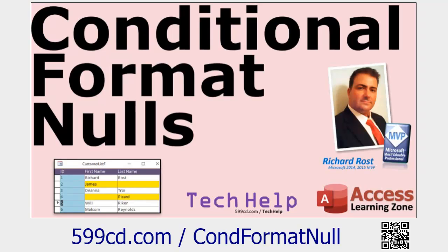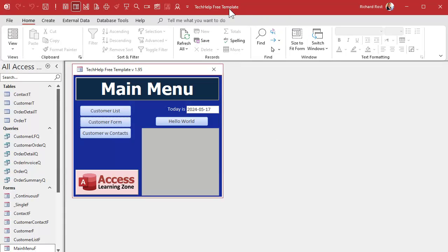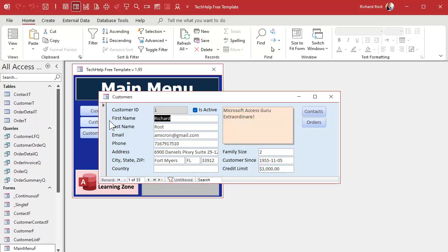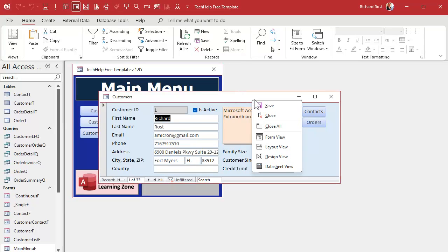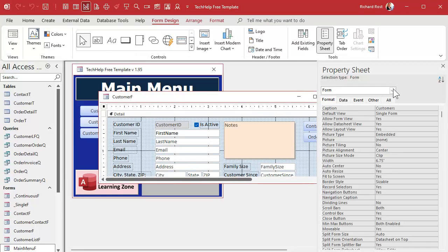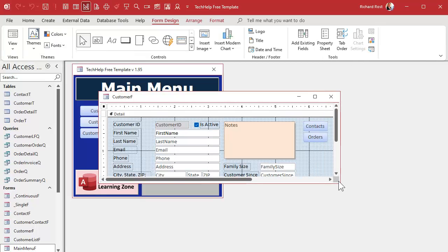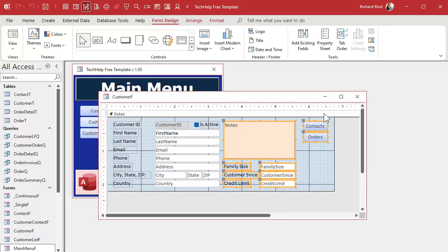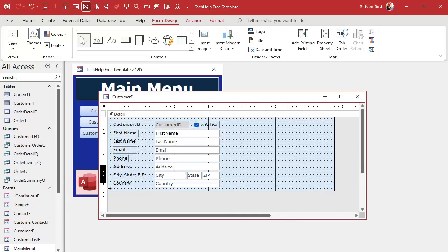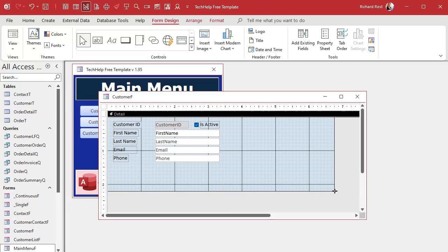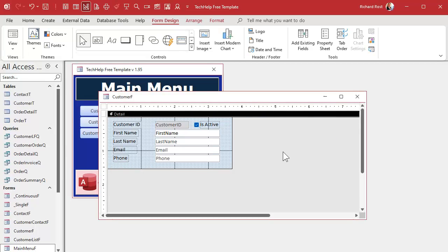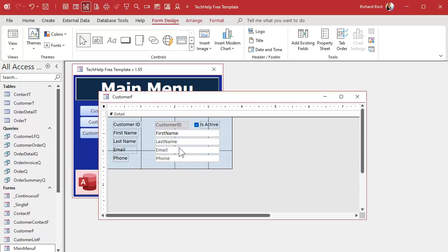Here I am in my tech help free template — a free database you can grab off my website. We've got a customer form, and just to keep things simple I'm not going to do a million fields. I'm going to simplify this form just for purposes of class and delete a bunch of stuff — we'll keep just four fields. I'm going to ignore the ID. I want to put instructions in here using the format properties.